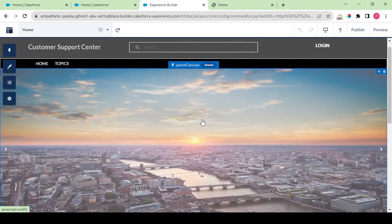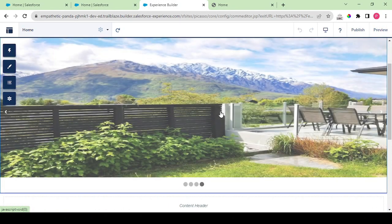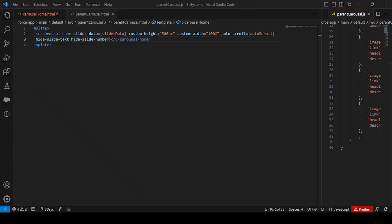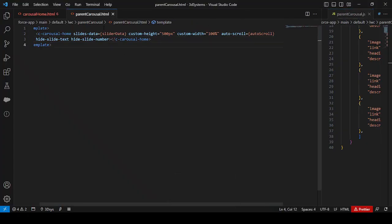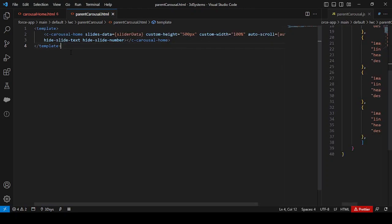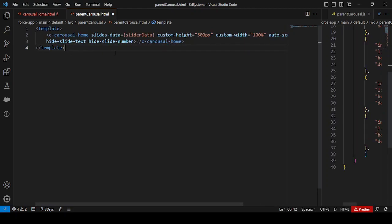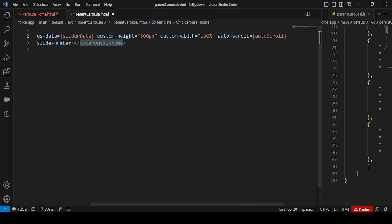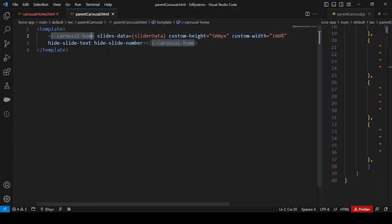You go to the builder and check the name of the component — it is 'parent carousel'. Then you navigate back to VS Code, get all the components, and see that in your parent carousel it is calling another component called 'carousel home', and this is the slides data — the slider data being passed.